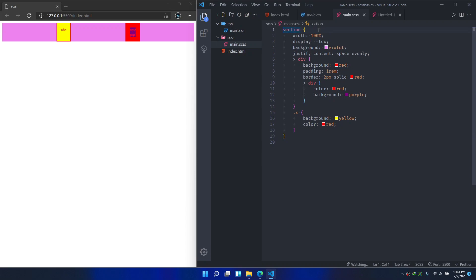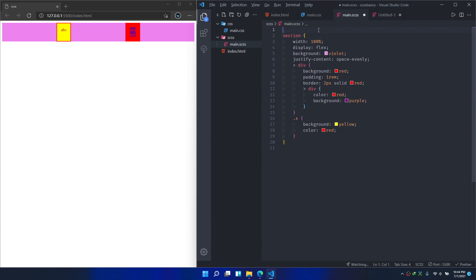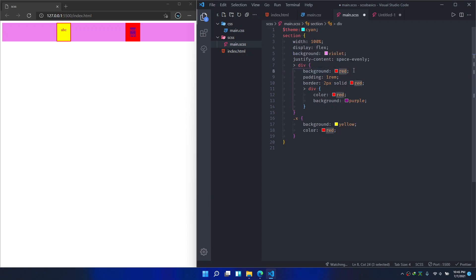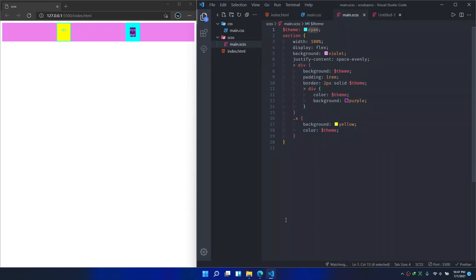So for that we have something called variables. To define a variable, type a dollar sign and the name, and I'm going to set it to cyan. And I'm going to use this theme every place that I want to change it. I just have to change it once.